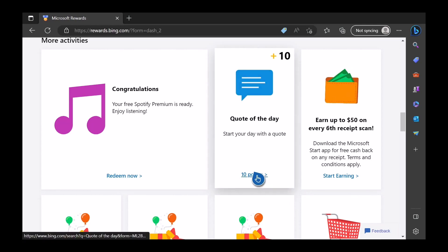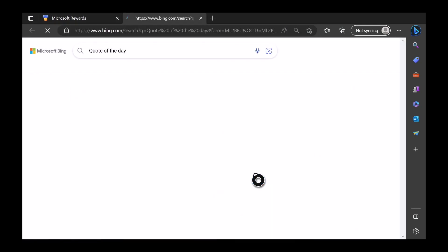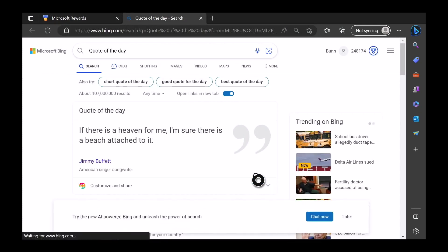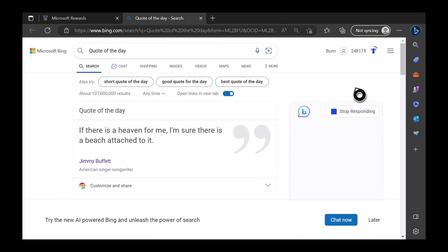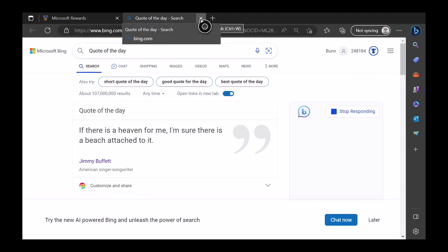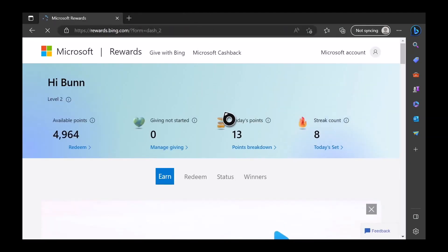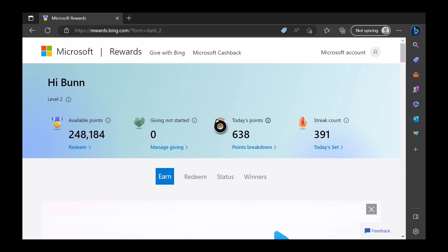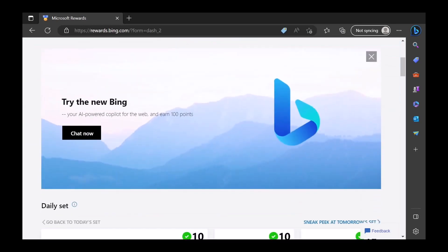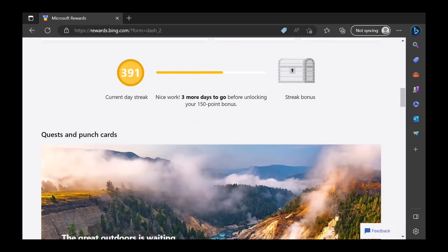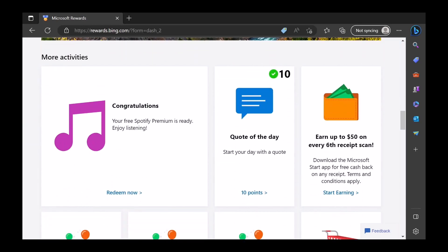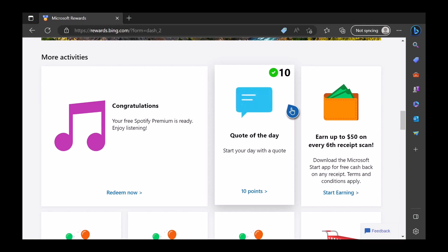Okay, we got the points. Just X this tab out. It'll take you back to the rewards dashboard and we should have our checkmark. So we got the points.